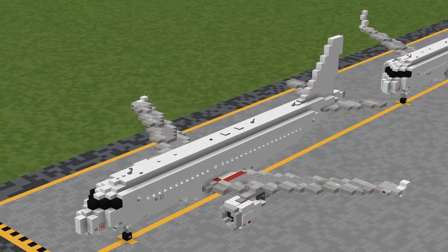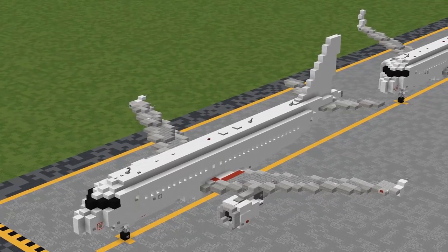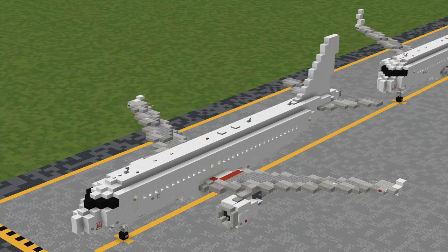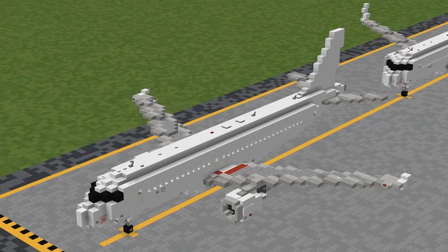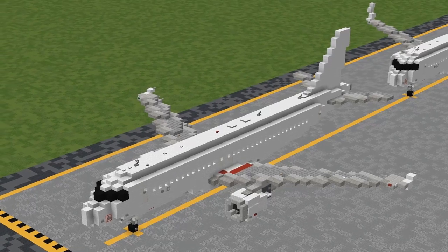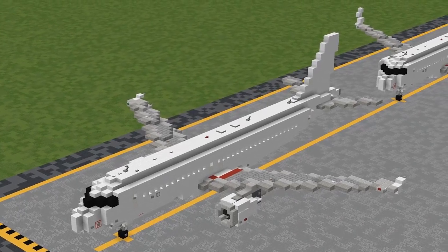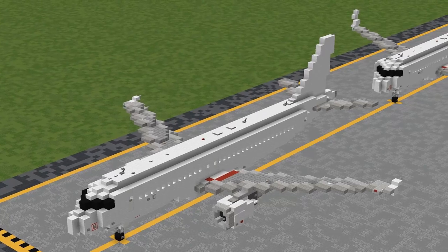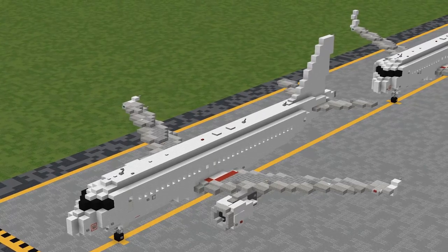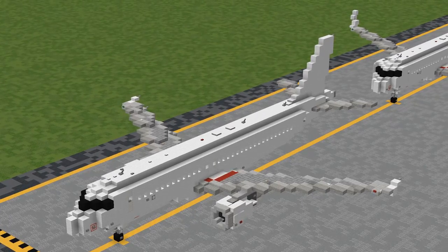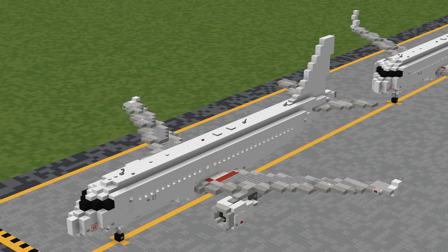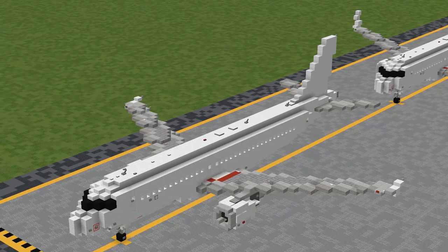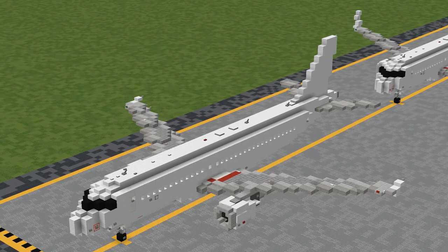Today I'm going to be showing you how to build the Airbus A320-200 in 1.5 to 1 scale. The A320 is a mid-capacity narrowbody airliner. It serves as the base variant for the A320 family, one of the most popular airliner families in the world. Over 4,000 A320s are in active service, and that's not counting the other members.